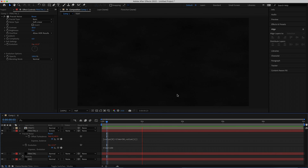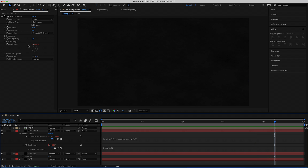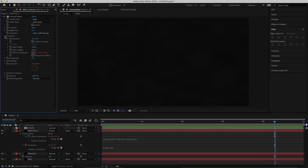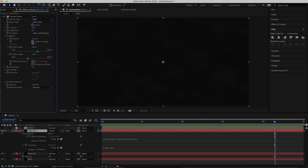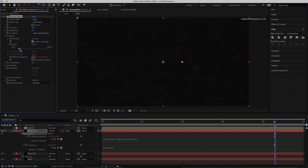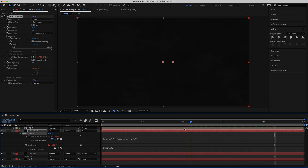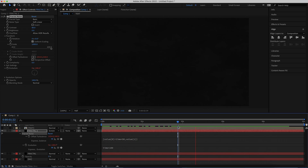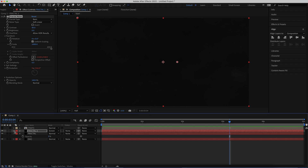We're also going to change a few other things. Come over to Transform, retick Uniform Scaling, and bump the scale up really big — let's go to 1000. Now you've got this cool looking smoke that kind of evolves over time. You can keep duplicating if you like, but I'm going to leave it there.